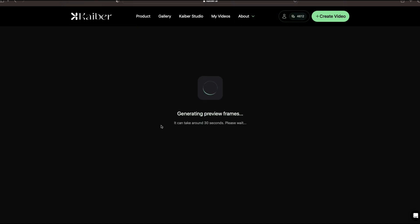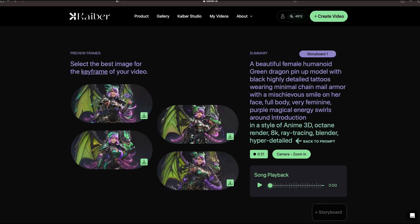Kyber will start to generate the Preview Frames. And this will give you a couple of different options to push on to the final video. And if you don't like any of them, you can always start over. Let's see what we have here.